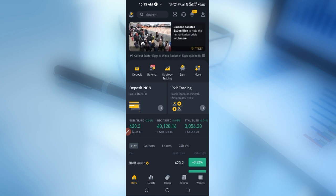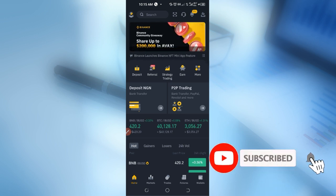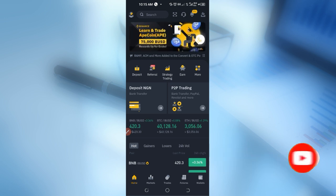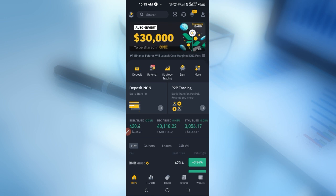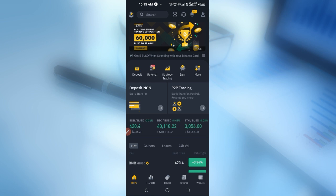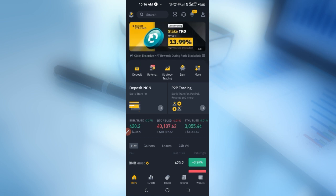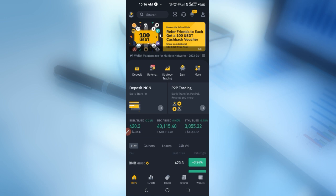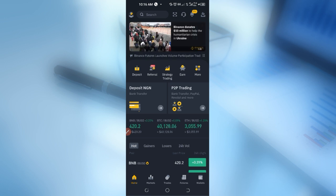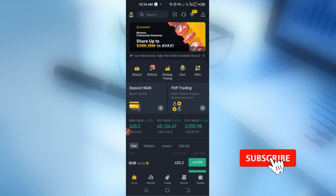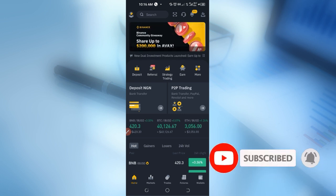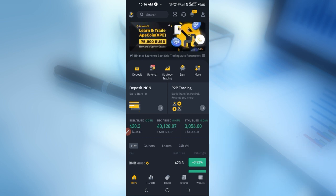Dual Investment is a product on the Binance ecosystem that enables you as the end user to actually deposit your cryptocurrency. The cryptocurrency could be a non-stable coin — meaning Bitcoin, Ethereum, Solana, Luna, ADA, and coins like those — or a stable coin like USDT and BUSD. When you deposit this cryptocurrency, it enables you to earn a high yield return on your asset, whether it is a stable coin or a non-stable coin.